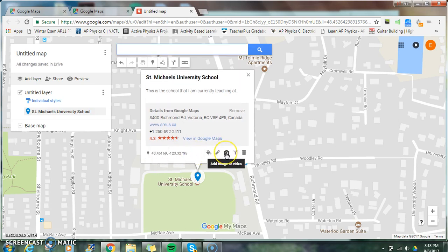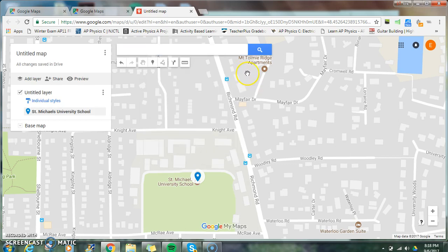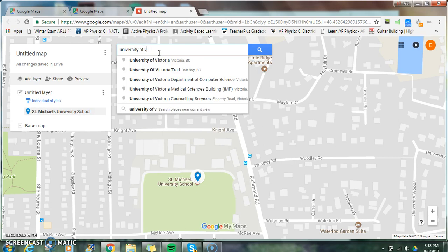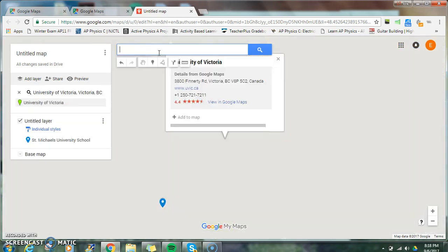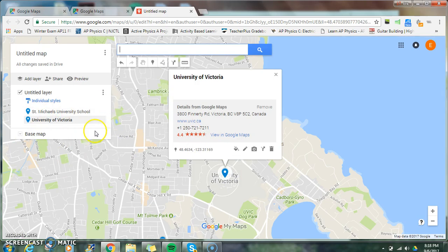I can also add an image or video. Once you're done with that location, you can add another location. So let's just say, if I wanted to add this as a second location, I'd also add that to the map.